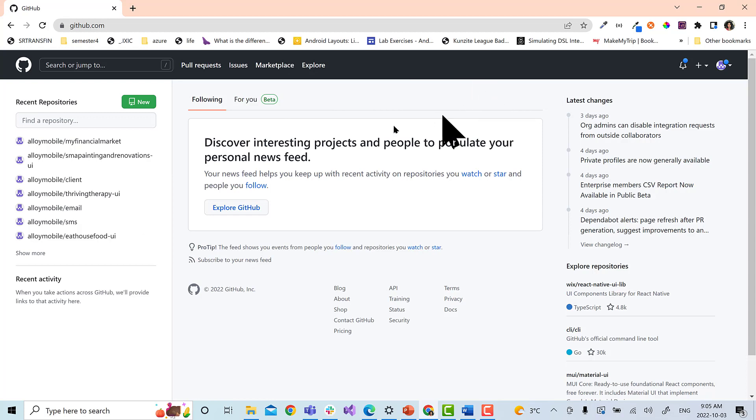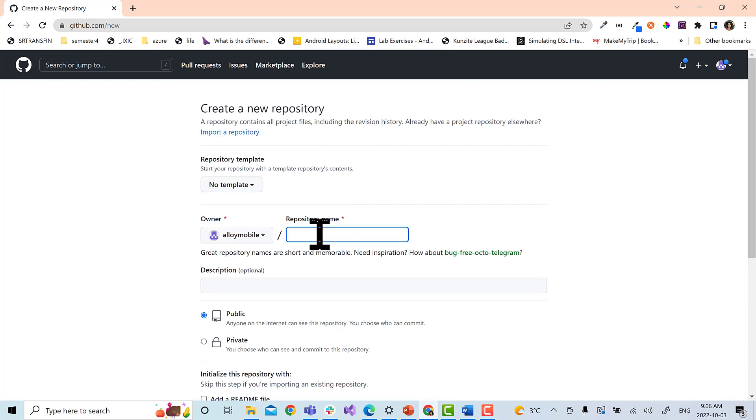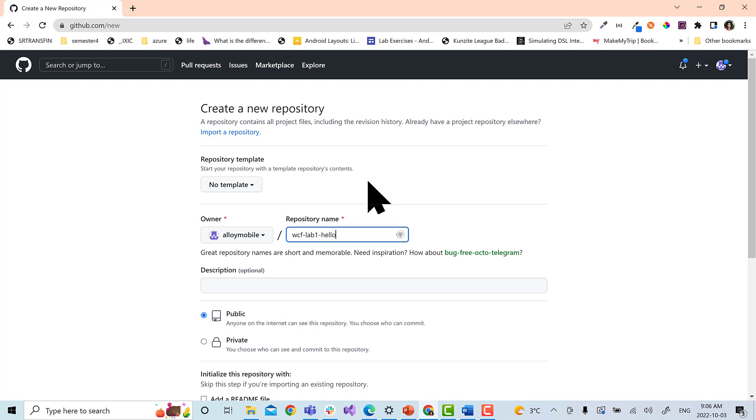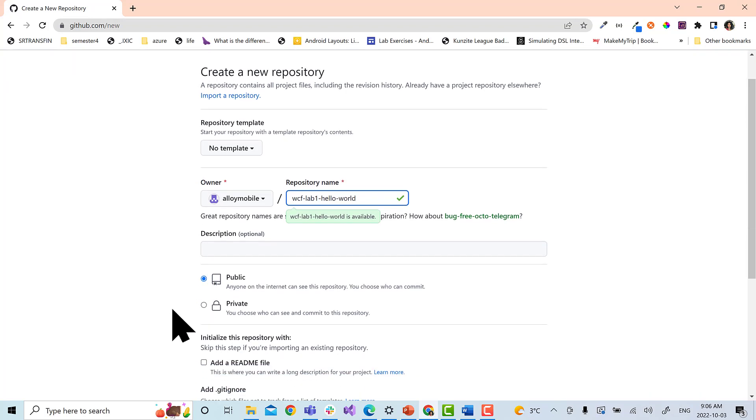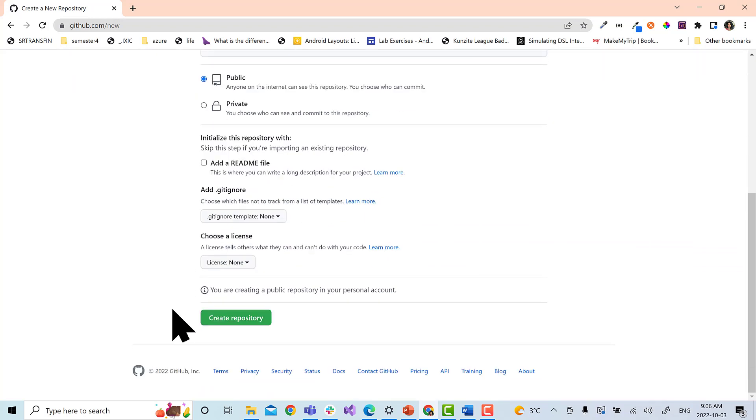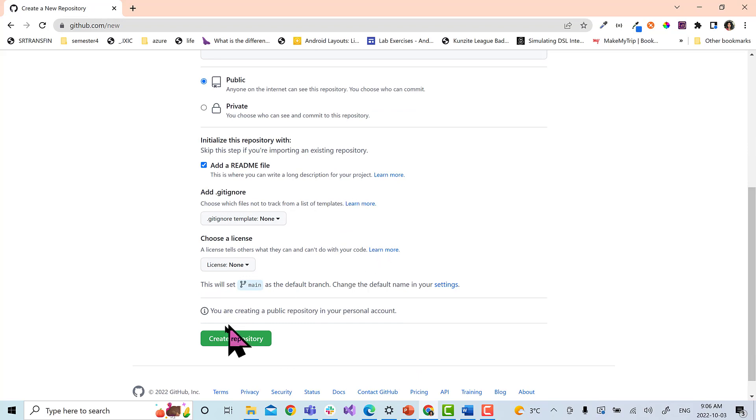Once you are able to create an account, select new and give the name as WCF-lab-one-hello-world. Keep the repo as public and click on add a readme file, and click on create repository.